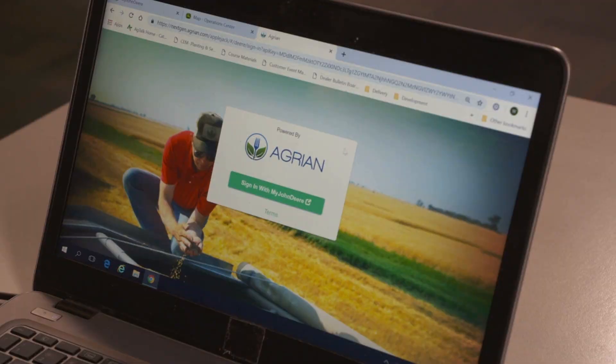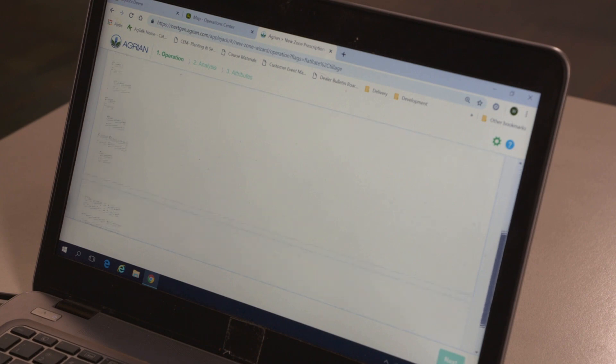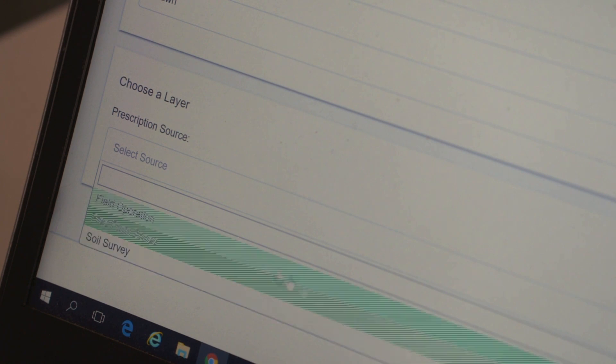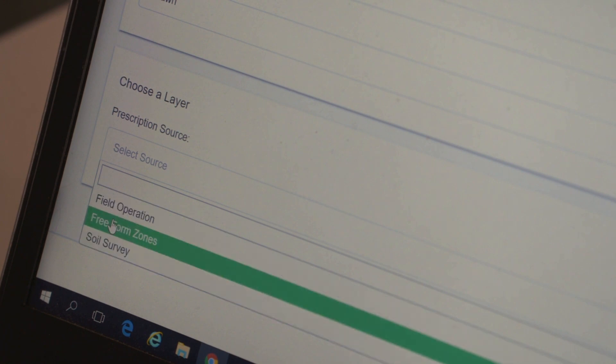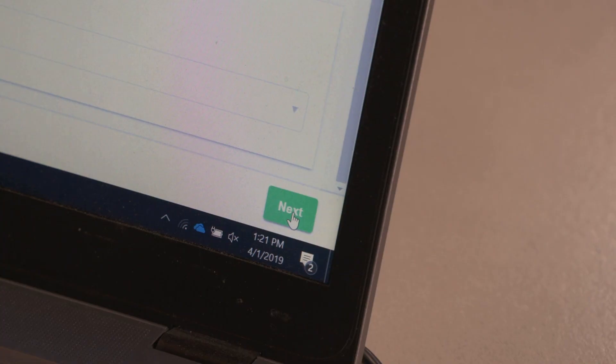Once within the Agrion website, sign in with My John Deere. In the New Zone Prescription page, scroll down to the bottom to the Choose a Layer section and choose a prescription source. For this example, we will create a prescription using Free Form Zones. Press Next.